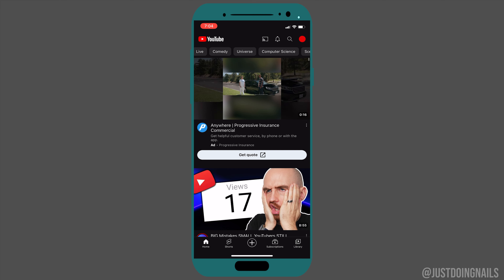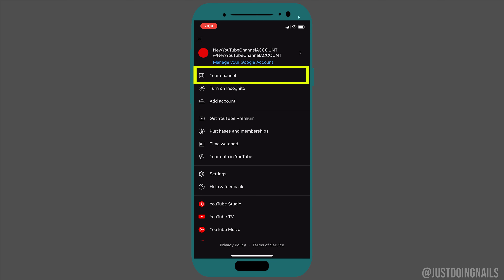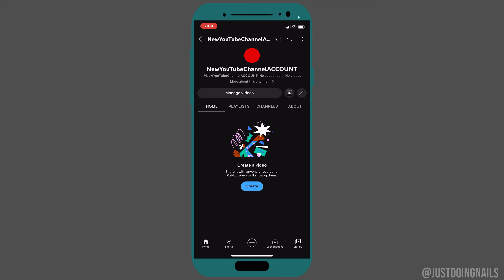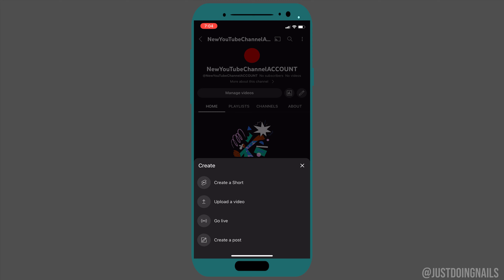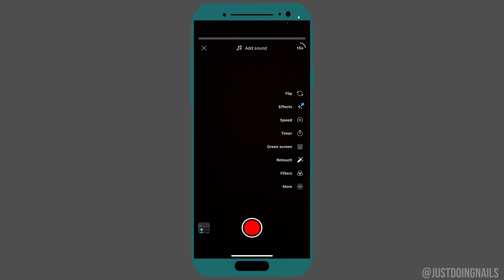Click up here on your channel icon, then go to your channel. Hit 'Create' and you'll have a number of options pop up. Go ahead and hit 'Create a Short' — this first one here.